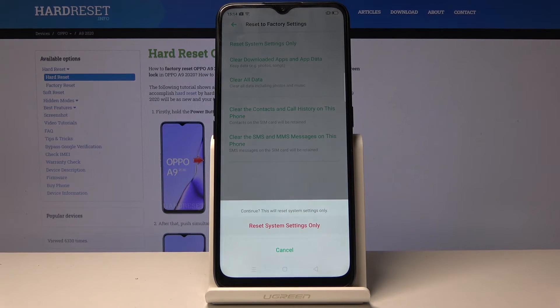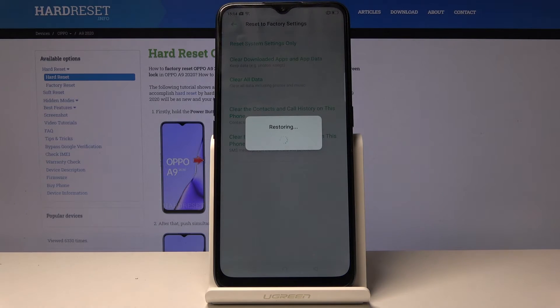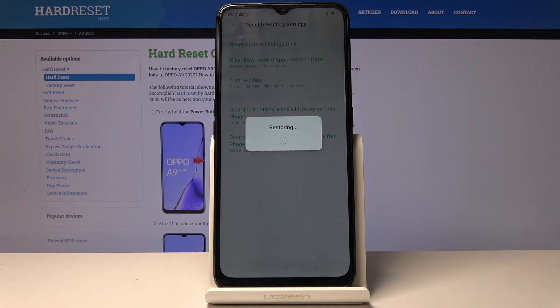Confirm that once more and the device will need to power off and then back on, and once it's back on the settings should be reset.